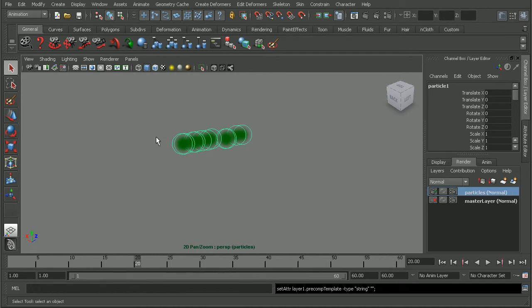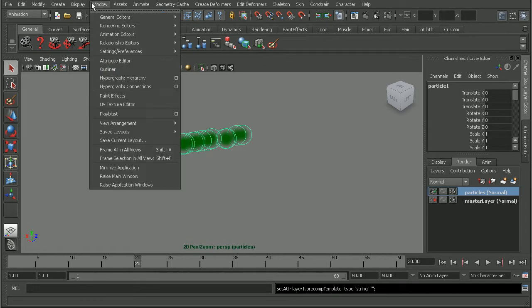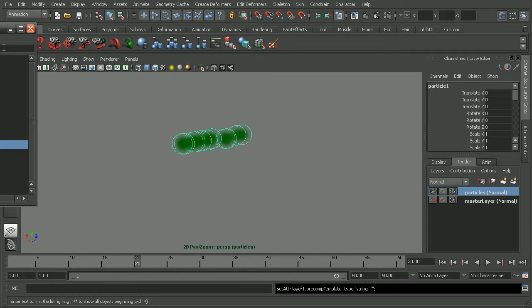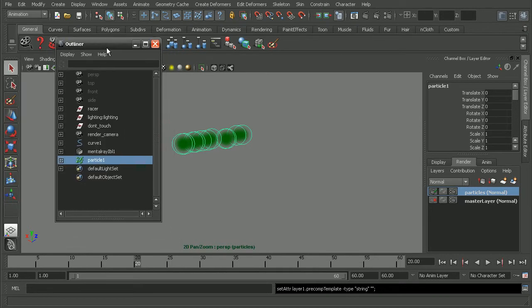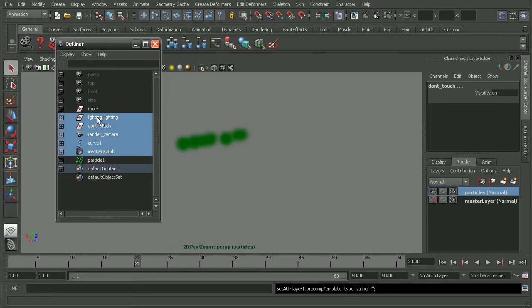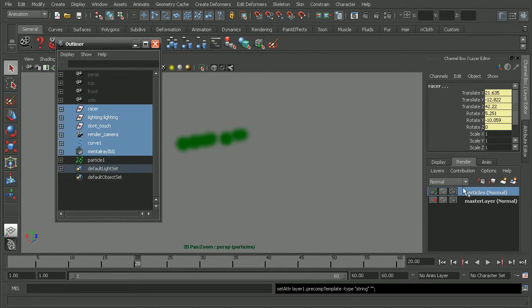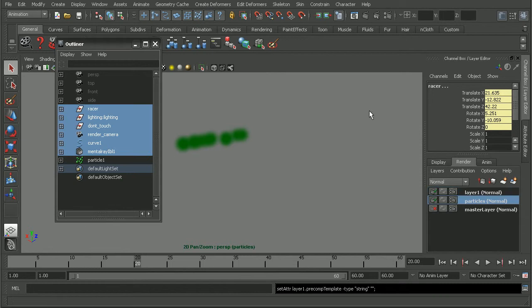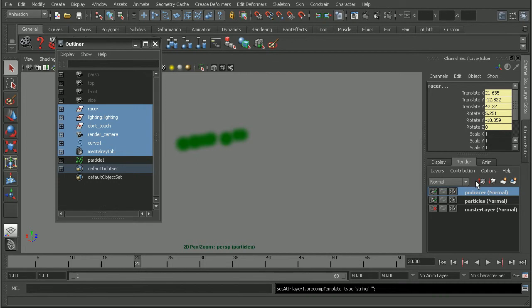And then for everything else, we'll add that on its own layer. So I'm going to come in to Window, open up my outliner here. That way I can select everything else in my scene and apply that to a new layer. So this will be my podracer.